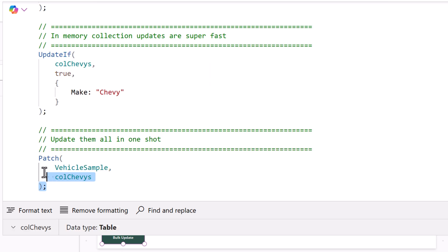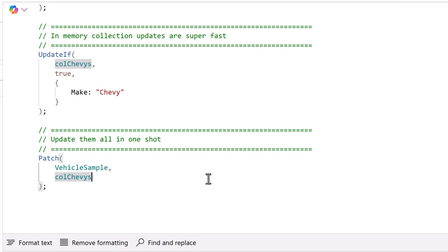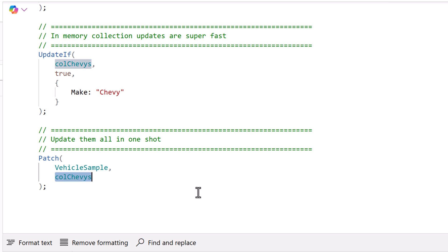The last portion of this is still to use Patch. Now if you're familiar with the patch function it has three parameters. But there's an undocumented way that you can use Patch which is you name off the data source. So this is the name of the SharePoint list. And we're going to make an update there with this in memory collection.